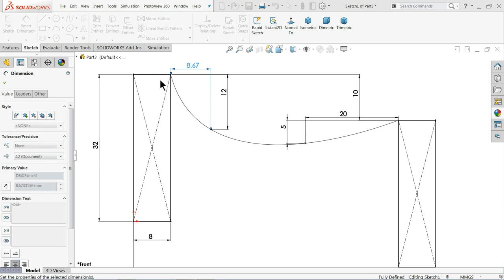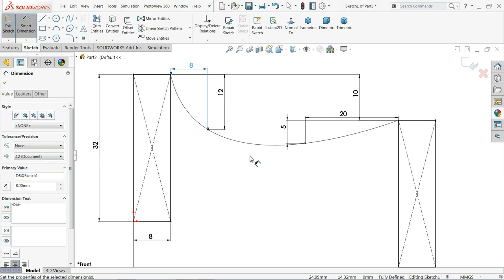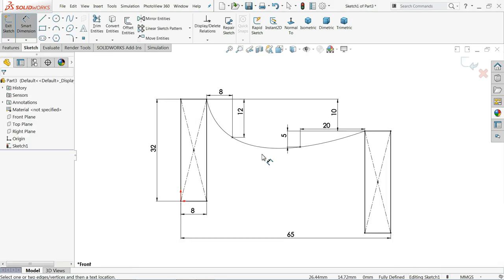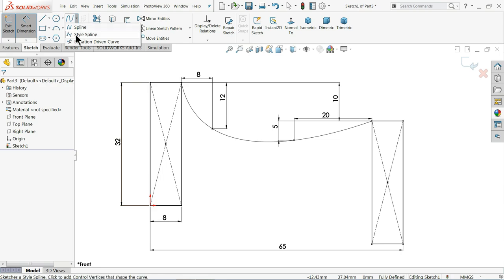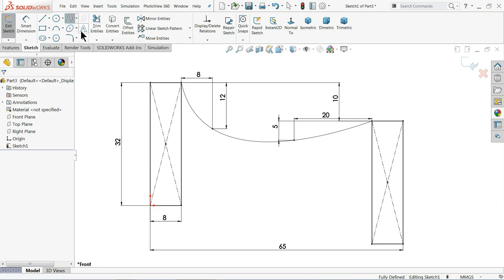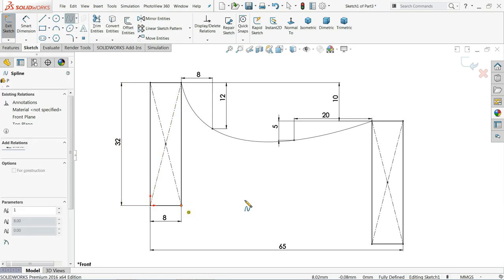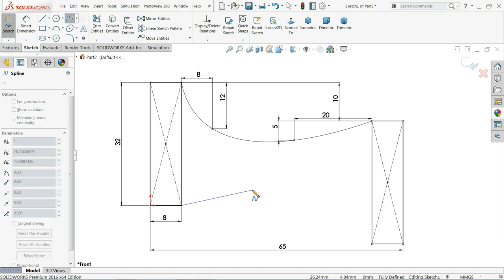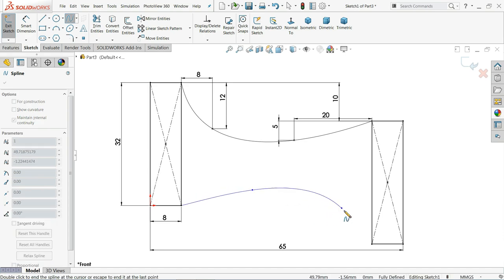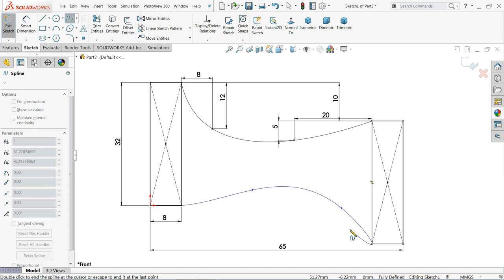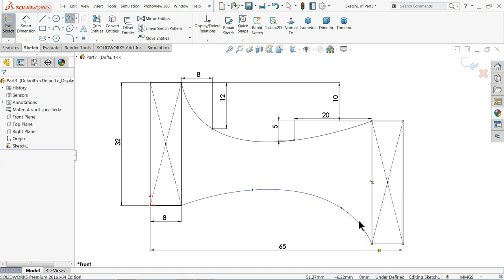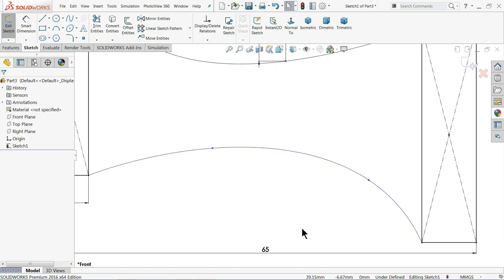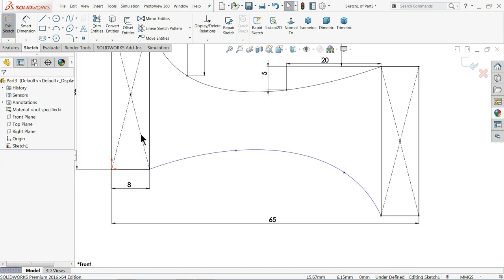Again we will choose the same spline, and this time we will start from here, one point here, one point here, and connect to this point. Right click select means you have to come out.